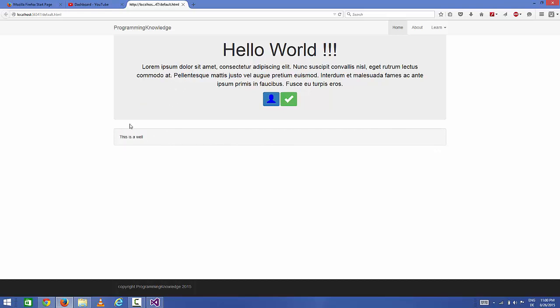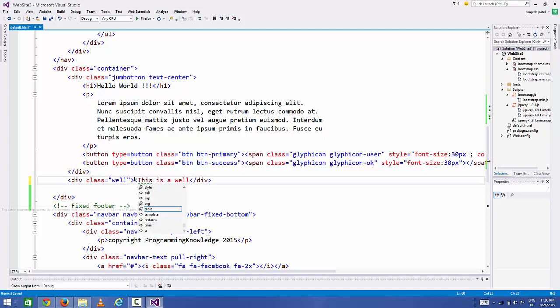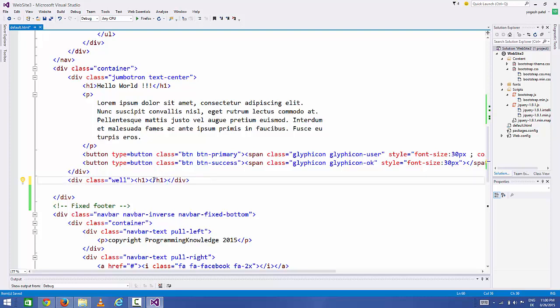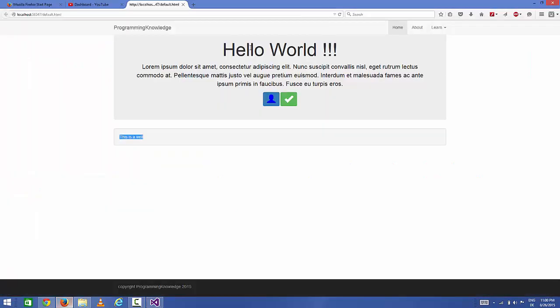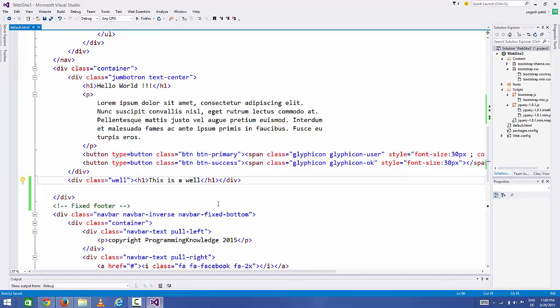You can add more things like paragraph or h1 tag. For example, I will add h1 tag and inside h1 tag I will add this thing. Save it and refresh your page, and it will look like this. So this is about wells.